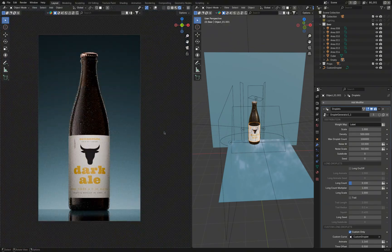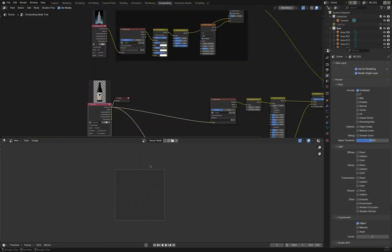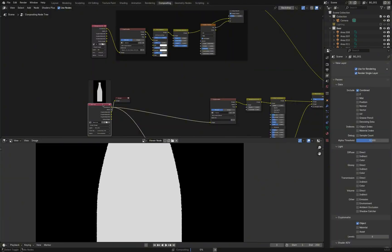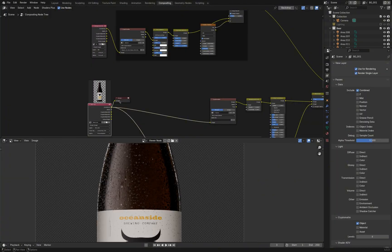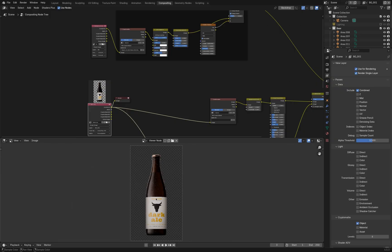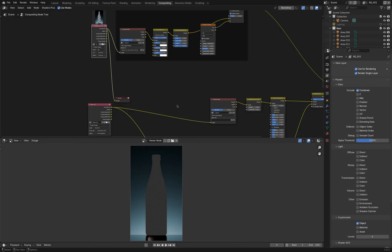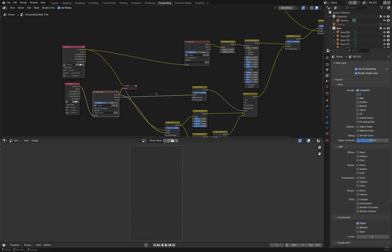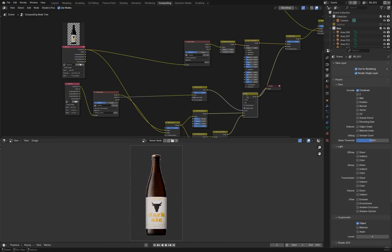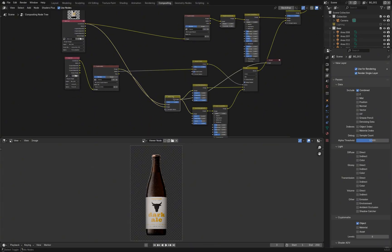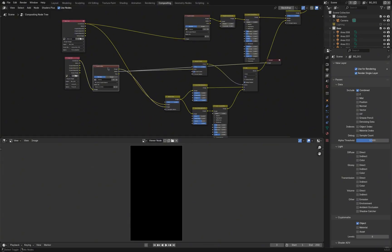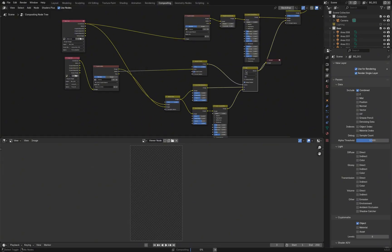I recommend rendering the main object and other props on different layers to control the lighting even better. In the Compositor, Cryptomat was used to separately tweak the bottle and the label. Let me know if you have any questions in the comments. See you soon!